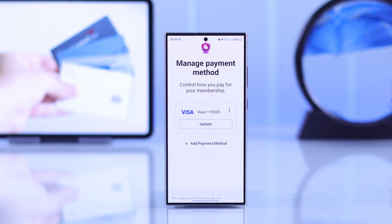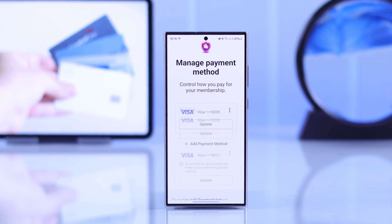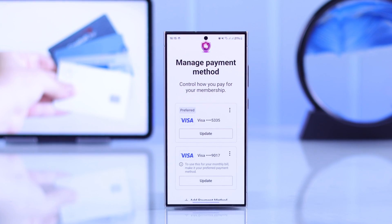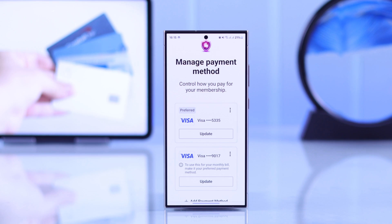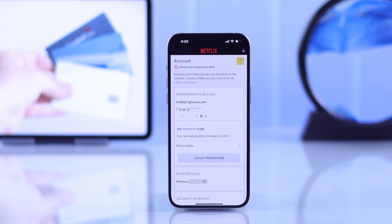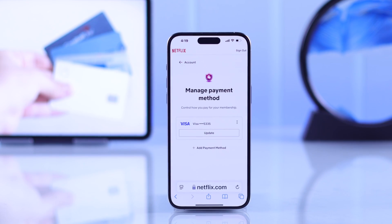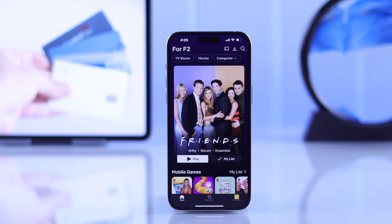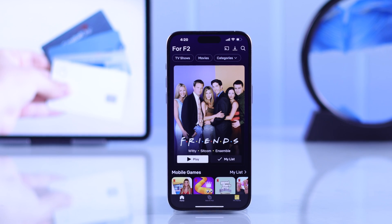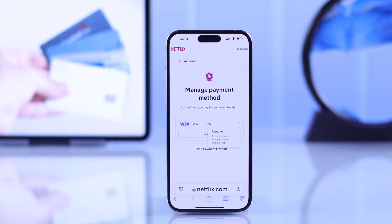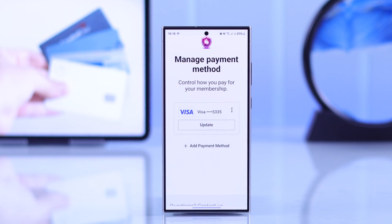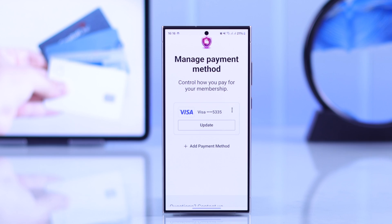If you want to know how to add, delete or change your Netflix payment method or payment plan — so that you can pay Netflix with a debit card, credit card, Visa or MasterCard — then stay tuned and I'll show you how to manage your Netflix payment method on Android, iPhone, computer or even your TV.